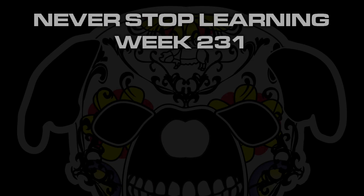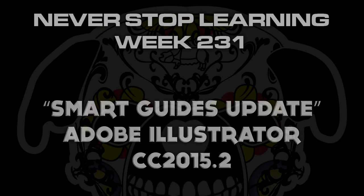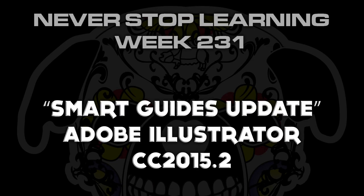Never Stop Learning Week 231, we're going to take a quick look at the Smart Guides Update in Adobe Illustrator CC 2015.2.